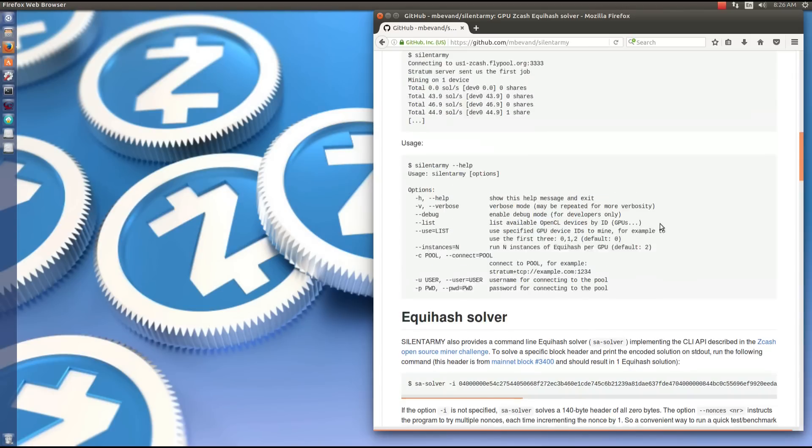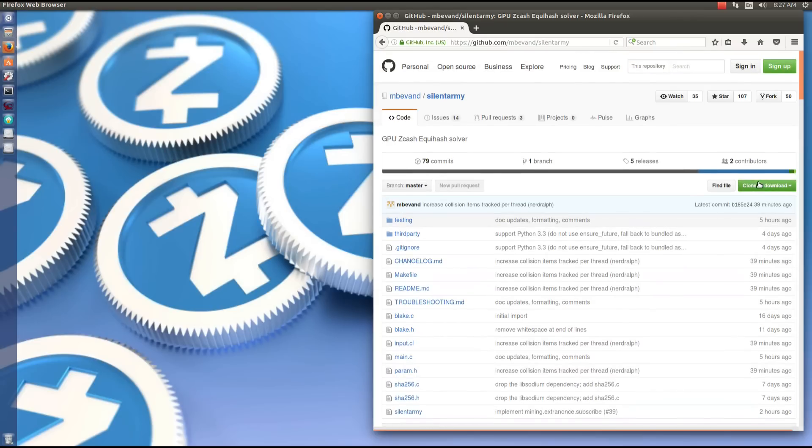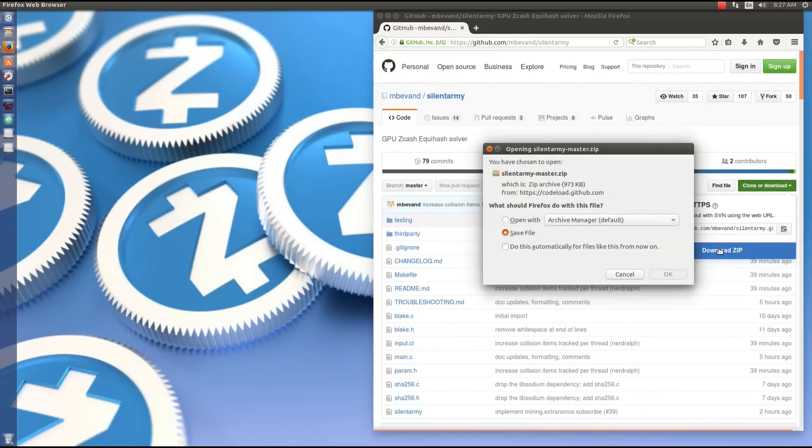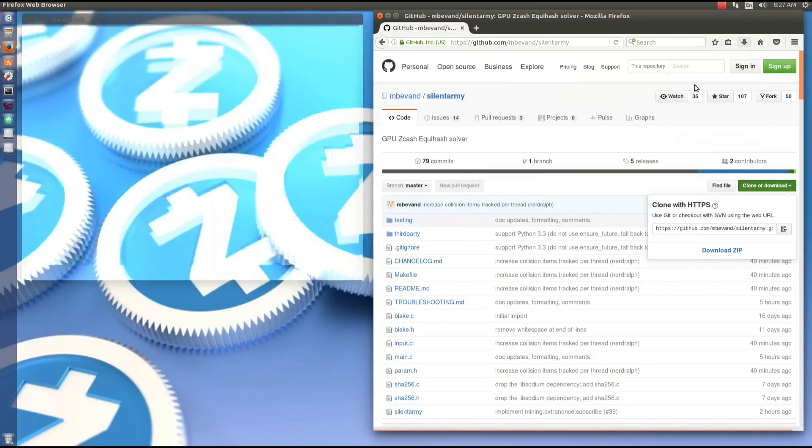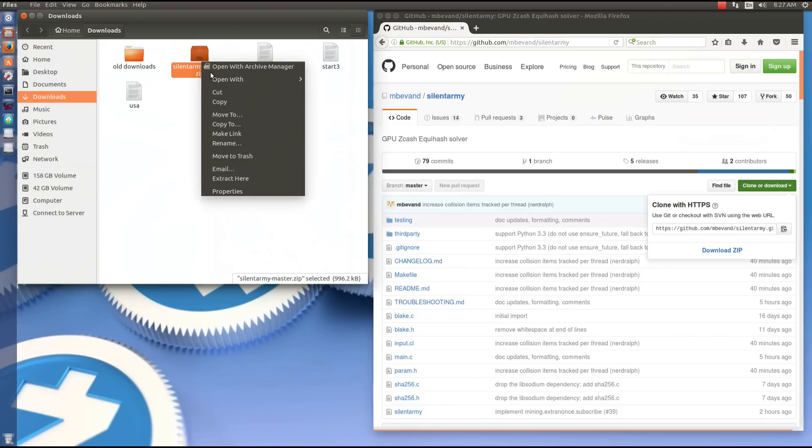I'm going to clone or download, click on download zip, save the file. Then I'm going to open the containing folder and extract the archive.